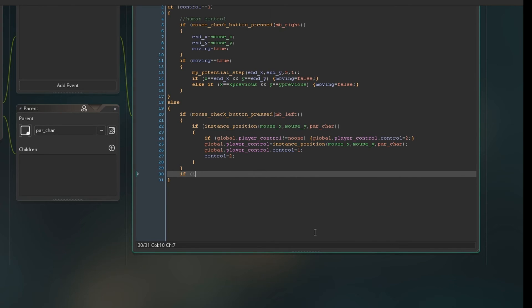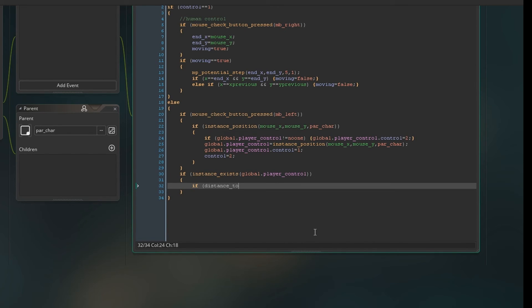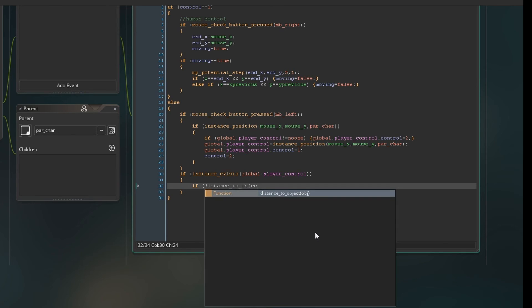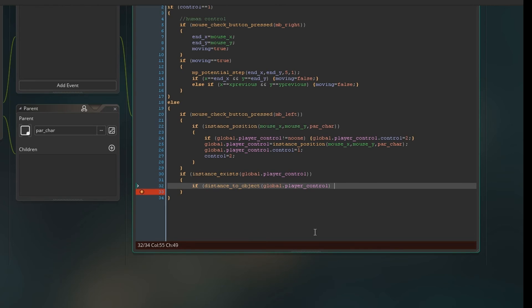Anyway, so now we're going to say if instance exists global control, so if that character exists, then we'll set the AI control character to follow him. So if distance to object global player control is bigger than 25, then we're just going to say mp potential step.